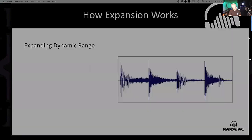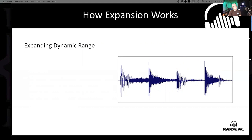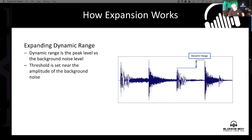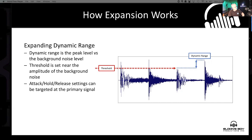Let's look at expanding dynamic range using an expander or noise gate. Remember the only real difference is the ratio being used. Looking at a drum track — probably bass drum and snare — we're going to define dynamic range here as the distance between the signal we want and the signal we don't want. We set the threshold just above the noise element so that only the main signal opens the processor. Then attack, hold, and release settings control how long that gate stays open and how quickly it releases, to get something that sounds natural.